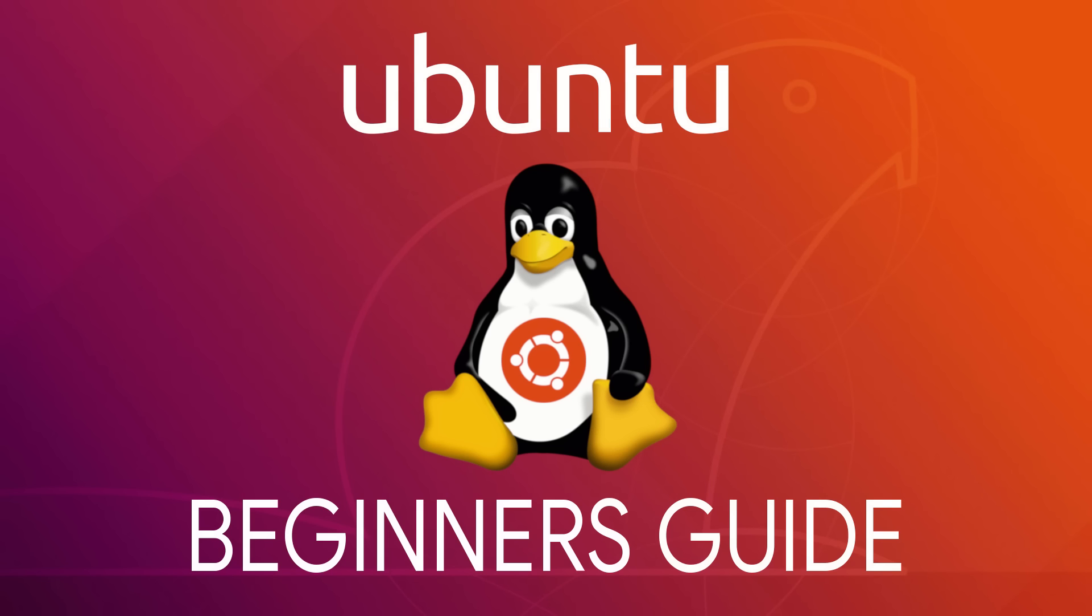And if you're new to this channel, subscribe and hit the bell icon so you don't miss out on the latest tutorials and other tech-related stuff from TechGumbo.